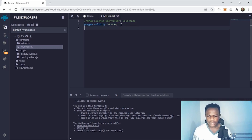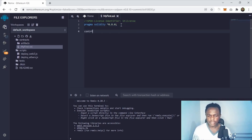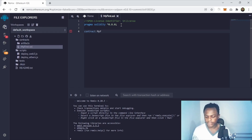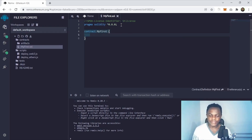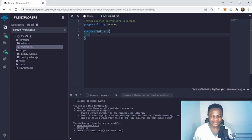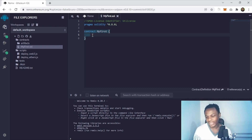Down here you put the contract declaration, and you say 'contract MyFirst'. That's the contract — we have basically written our first contract. We just need to add a couple of things inside.